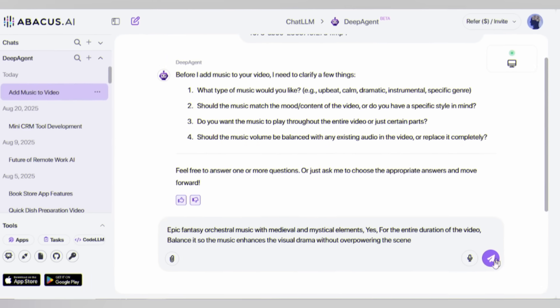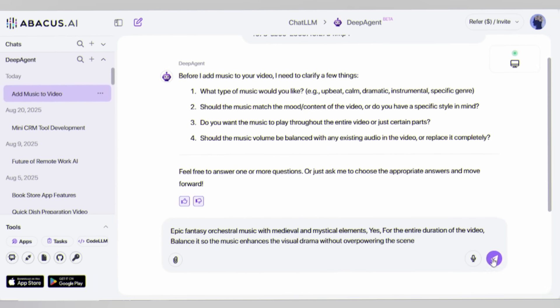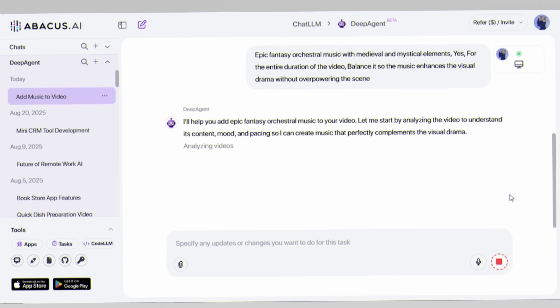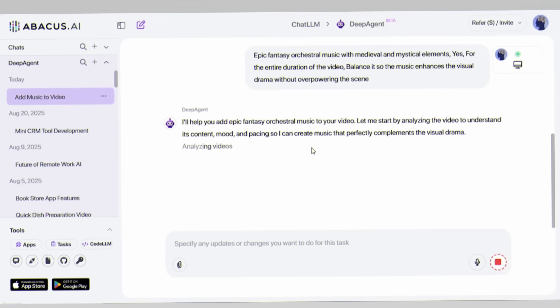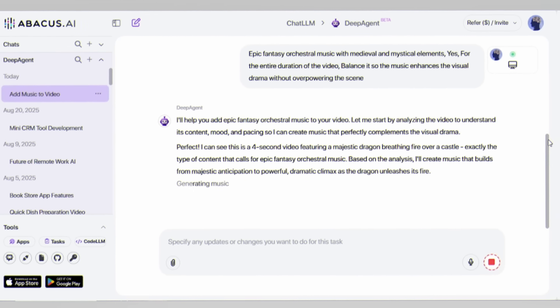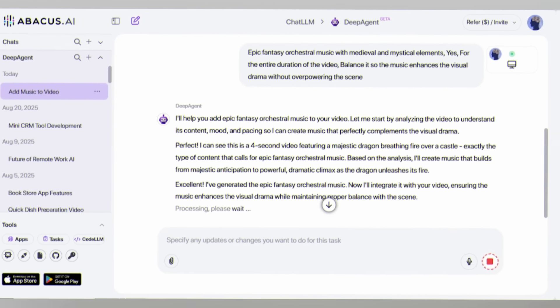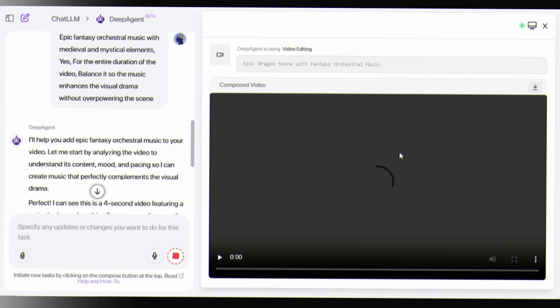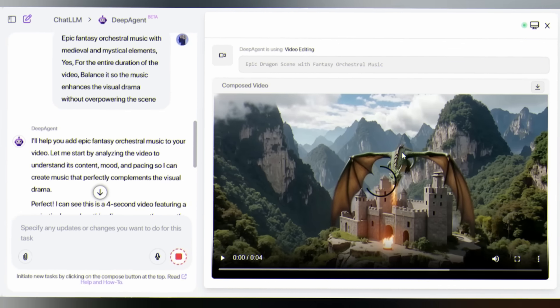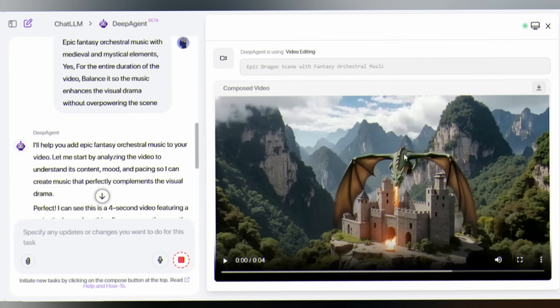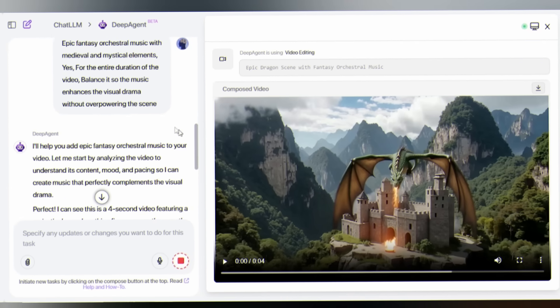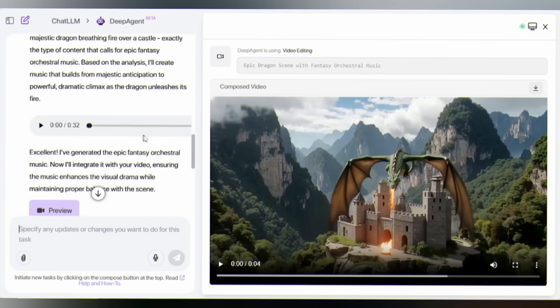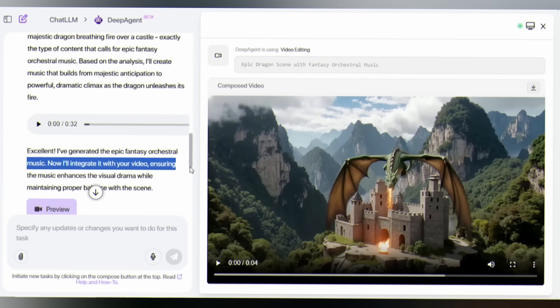and watch as the AI analyzes your video frame by frame, understanding the emotional arc and the storytelling beats. Then it composes and integrates the perfect soundtrack, creating a seamless audio-visual experience. I want to make it clear that it generates BGM, not specific sound effects.